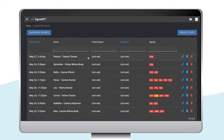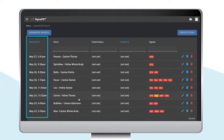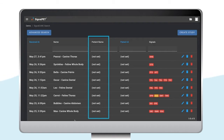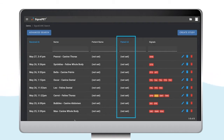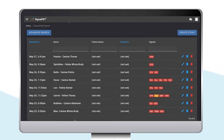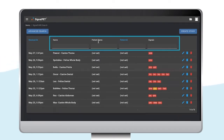The Studies page allows you to find all your hospital studies with date and time, study name, patient name, patient ID, and SignalPet findings. The Findings feature offers a sneak peek into the abnormal test results. If you want to search for a specific patient, you can use the search bars at the top.